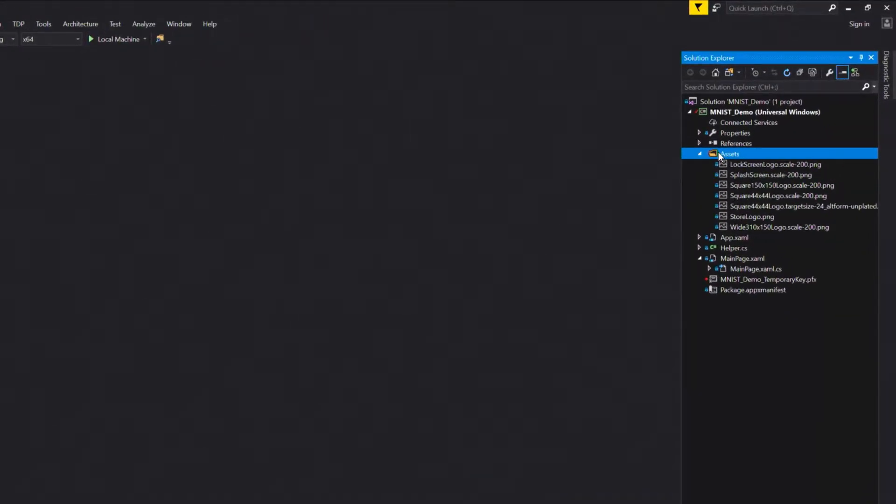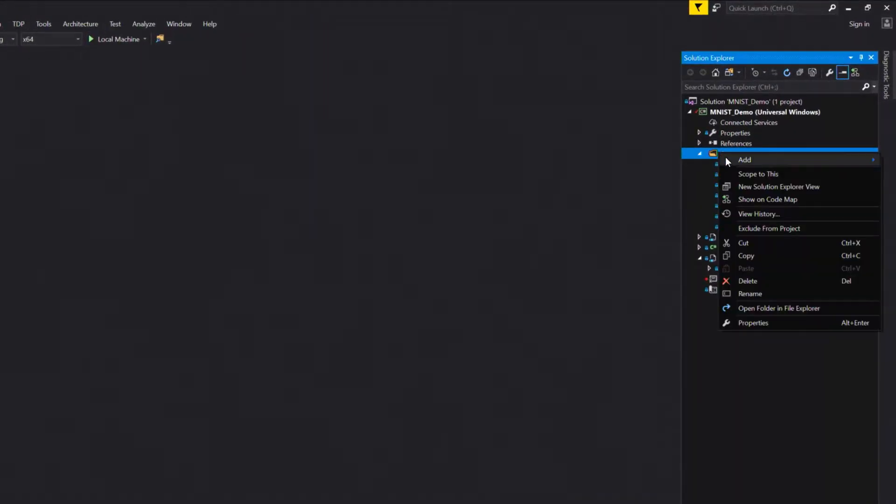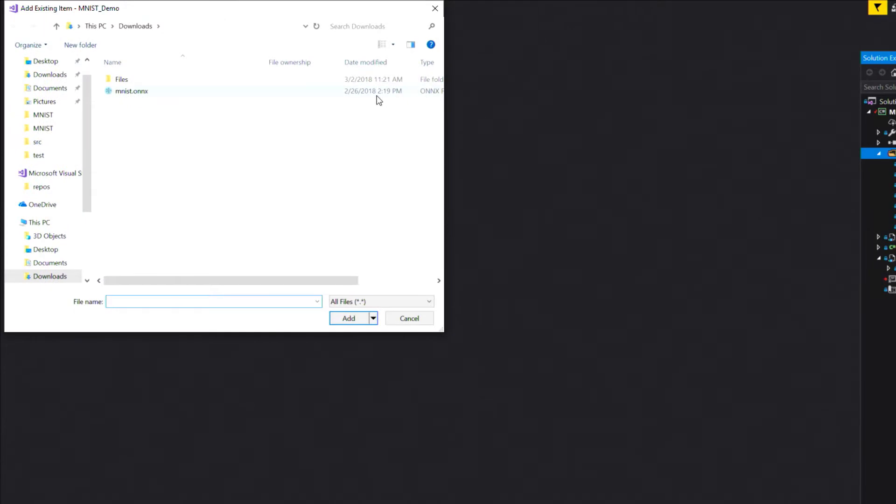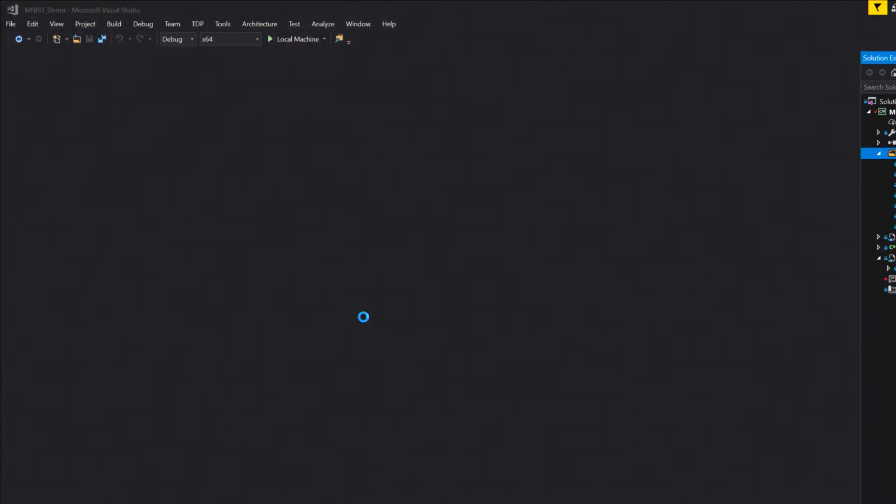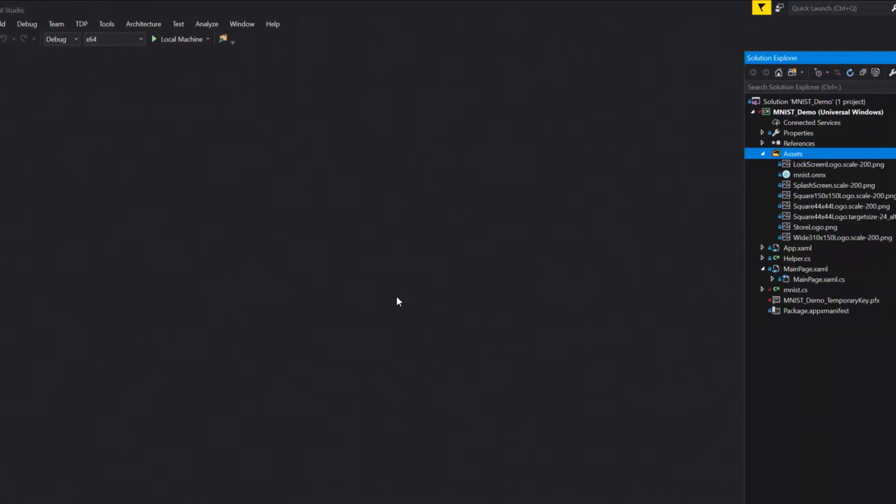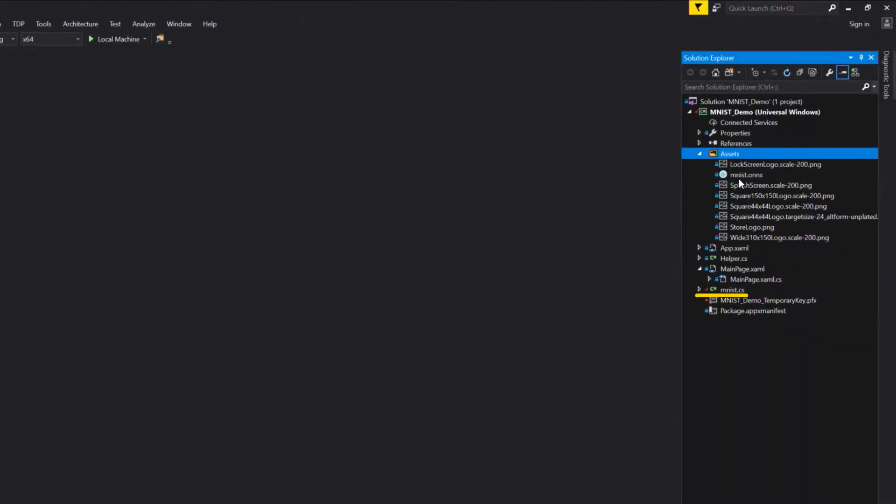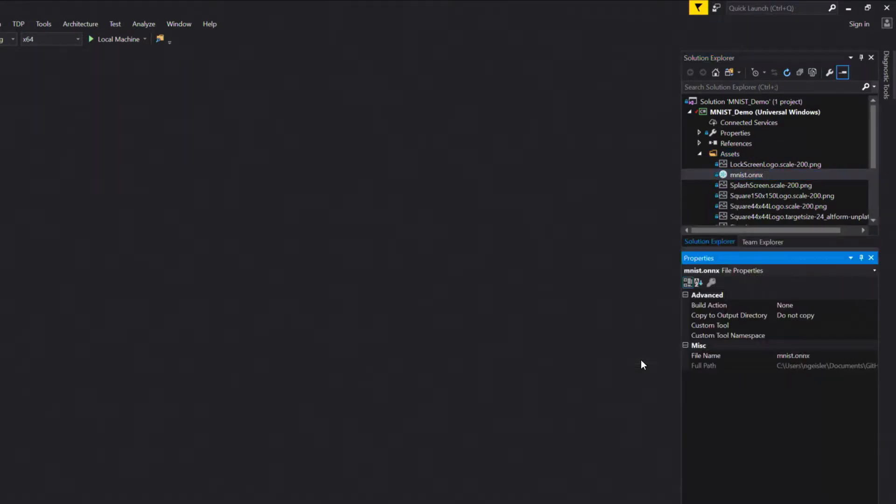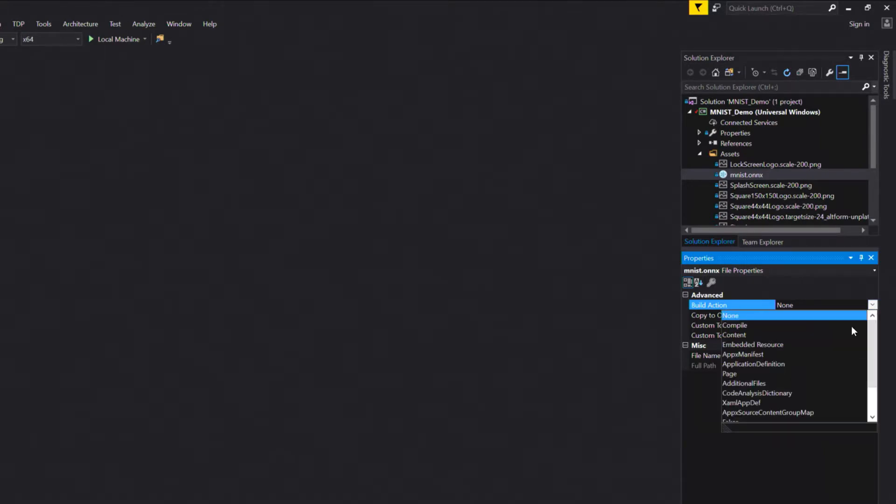When you add an ONNX file to your UWP app, Visual Studio automatically generates a model interface. You'll need to set the model's build properties to content.